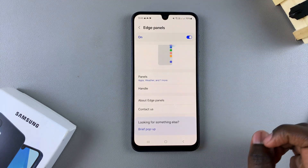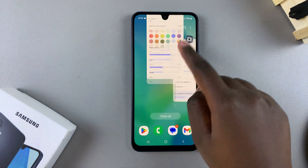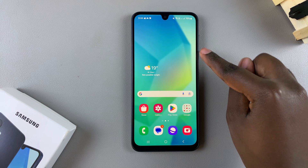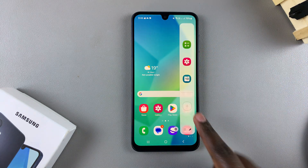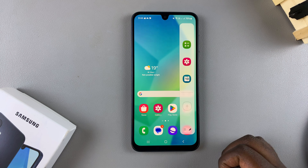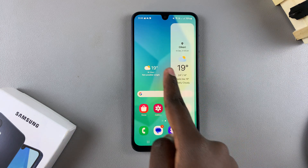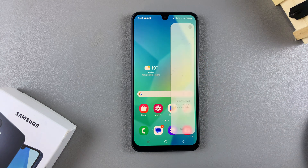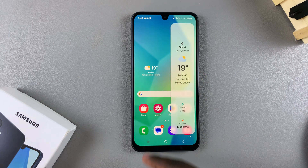Once you've finished choosing and customizing your panels, you can try using them. Simply swipe on the panel to see your options. If you want to change between panels, just keep swiping and you'll move between the different panels you have enabled.